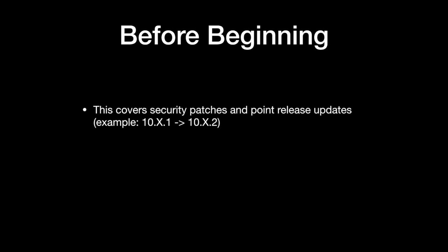This could be a security patch or a whole new point version of macOS. For whatever reason, your Mac will not update. Let's talk about how to potentially resolve that.